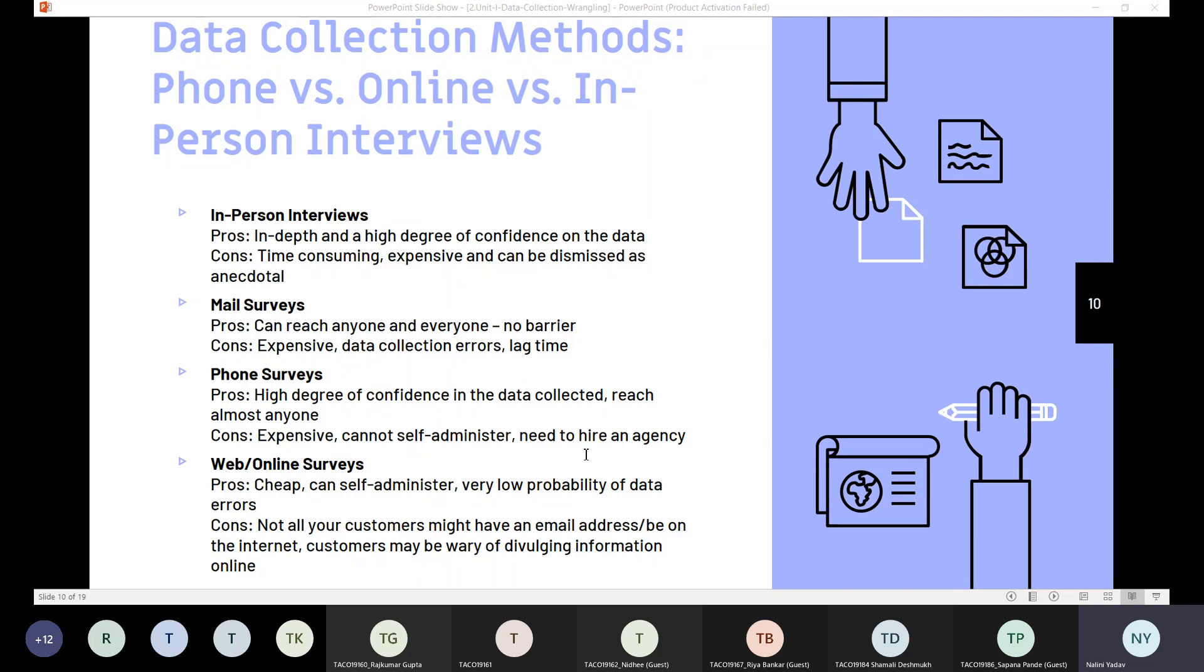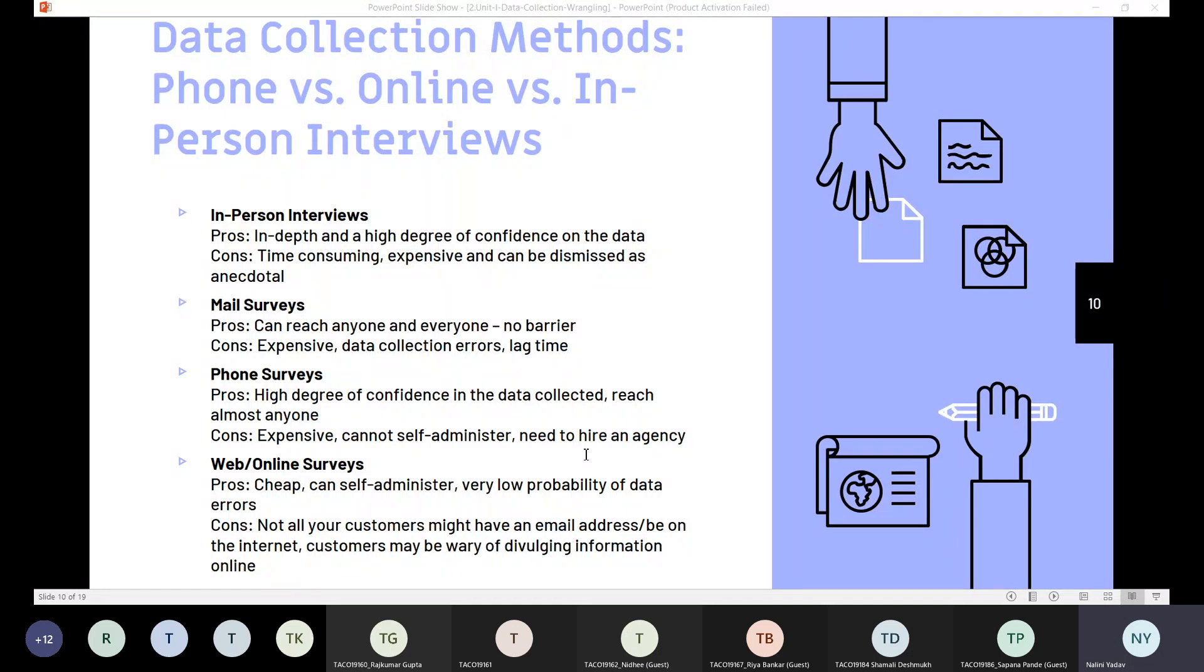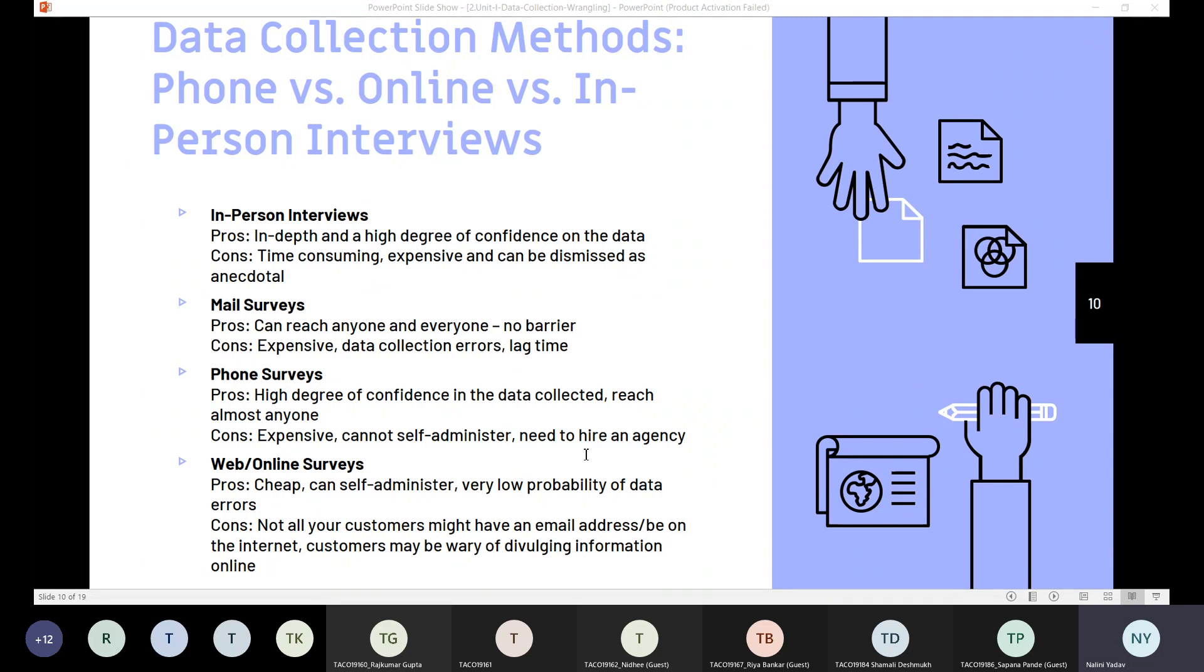If you go for mail surveys through emails, the advantages are we can reach everyone anywhere. We can send emails to different geographical locations at the same time. But the disadvantage is it can be expensive because we need internet connection and mail servers. The data collected can be erroneous also, and there will be delays in responses. We cannot expect the response immediately, and sometimes it takes a long time for people to respond.